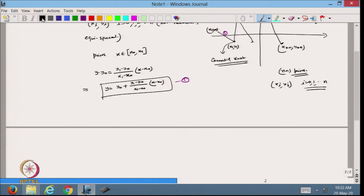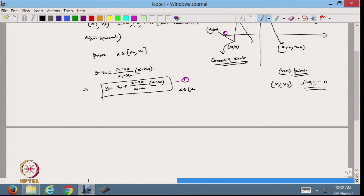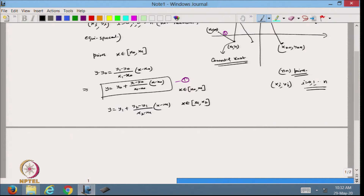Similarly, the next line equation will be: y equals y1 plus (y2 minus y1)/(x2 minus x1) times (x minus x1), when x belongs to [x1, x2]. This is equation 2, and in this way I can define all the lines.